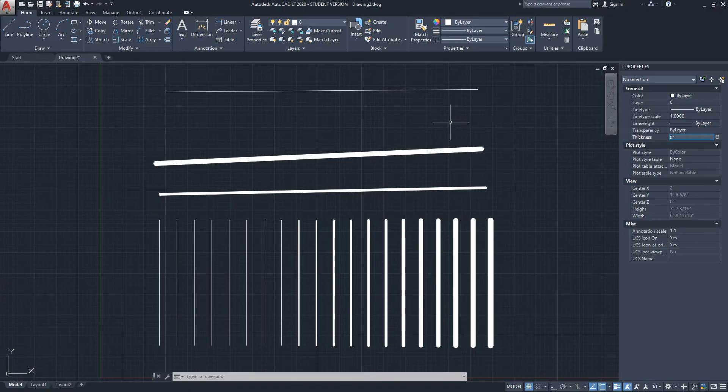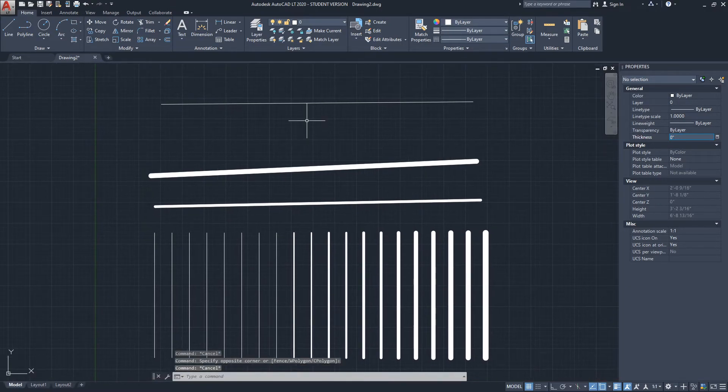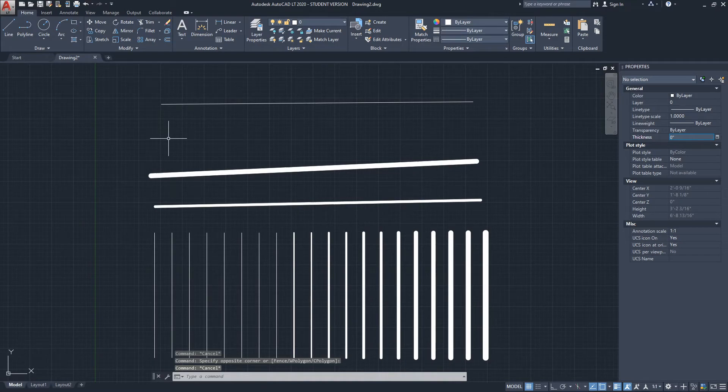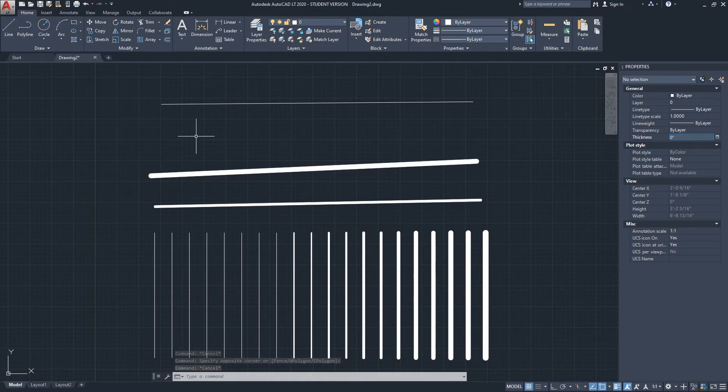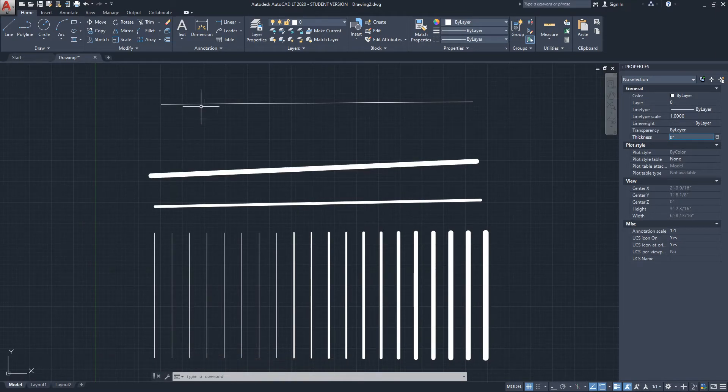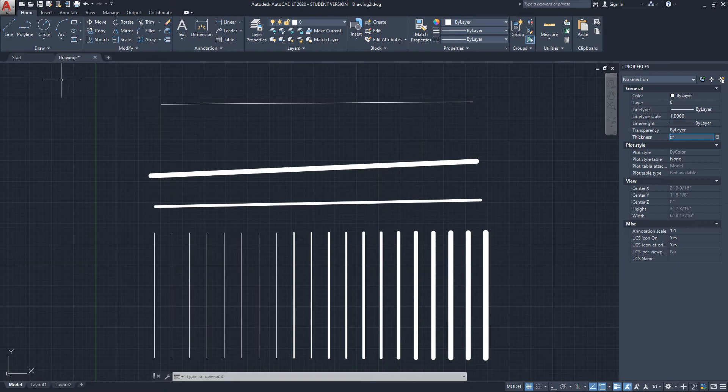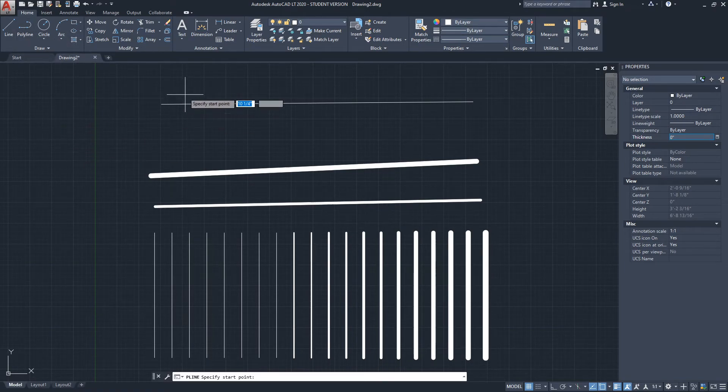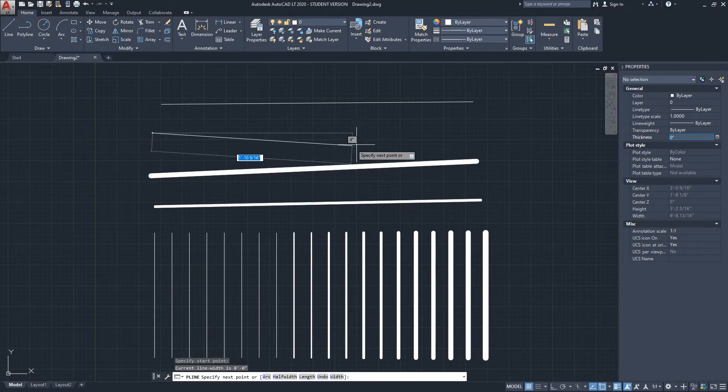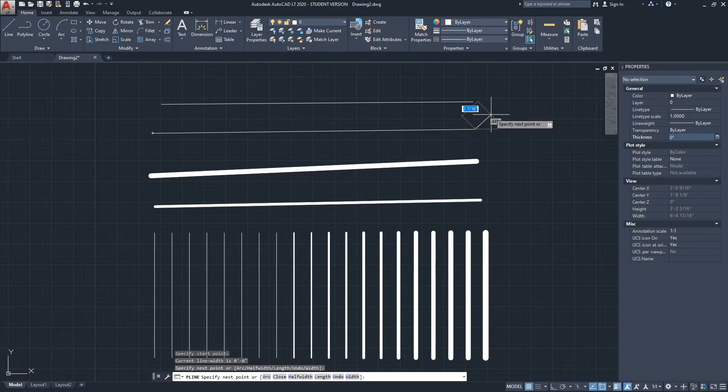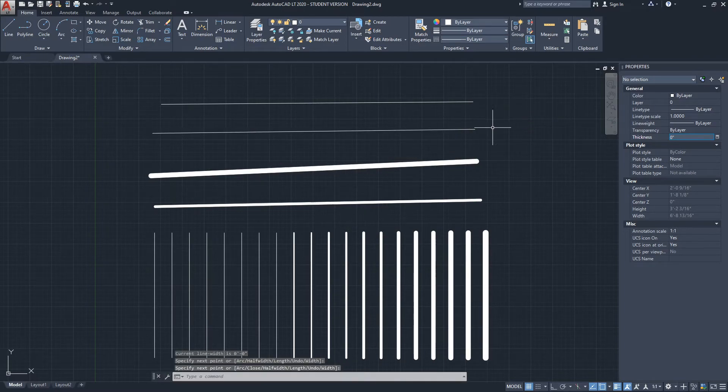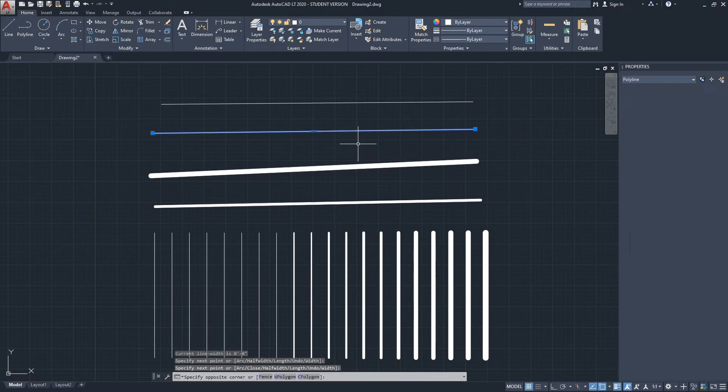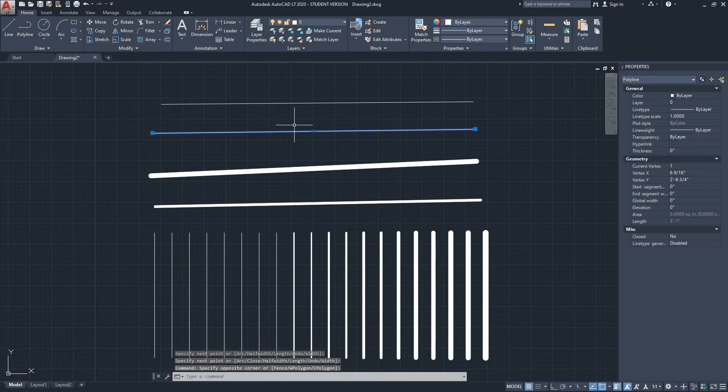Okay, one more technique to change the line weight of a line is by using the polyline command. And here is polyline, and I'm going to start it. And I'm just going to click from here to here and click enter.